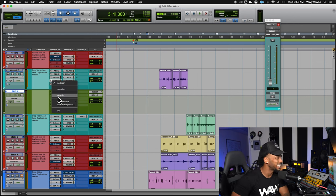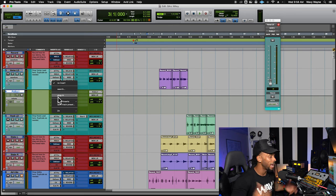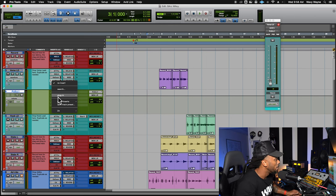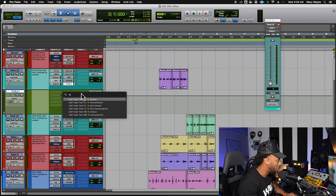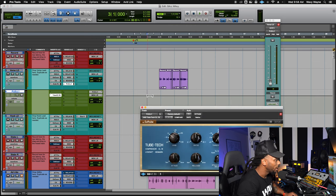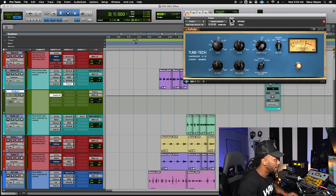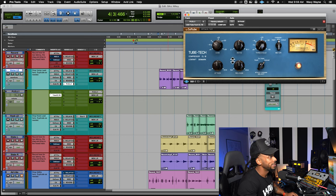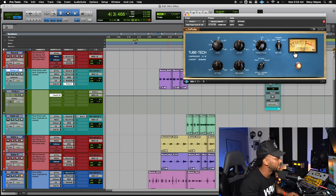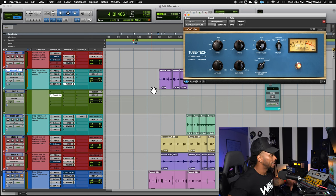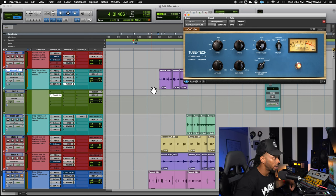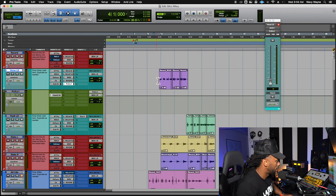On the parallel track, you can use any type of compressor — limiters, saturation tools, whatever you want. In this case, let's start with the Tube-Tech CL1B. I want that needle pumping — 10, 15, even 20 dB of gain reduction on my signal — and then I'll blend just a little of that back in. But first, let's hear what we've got before adding any parallel compression.